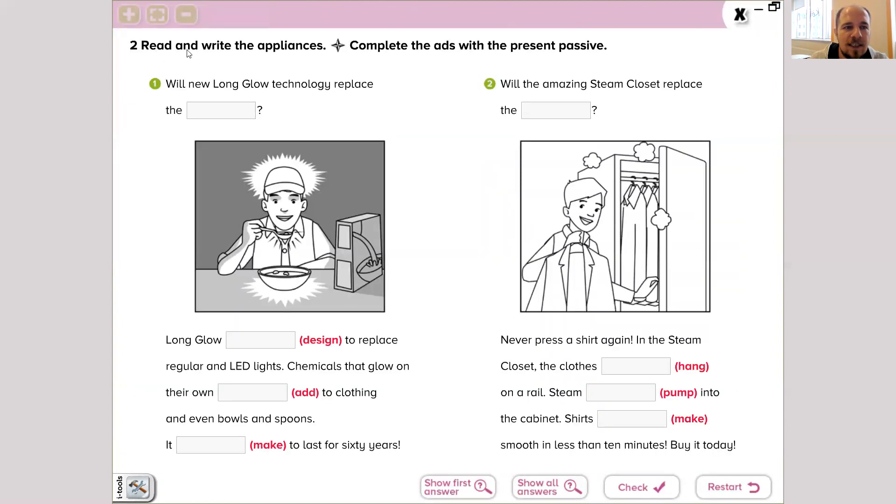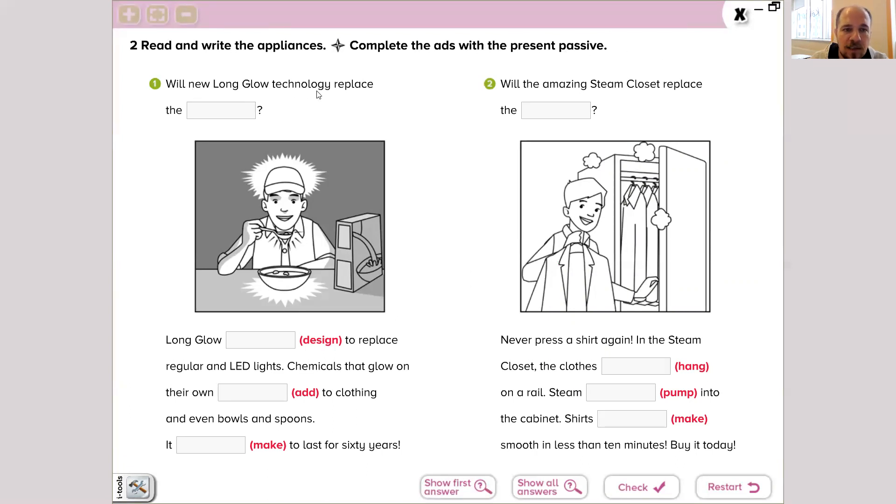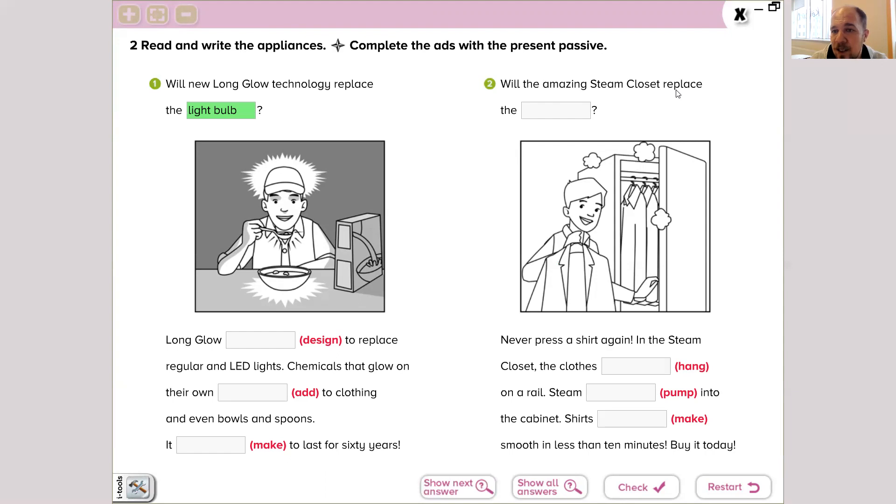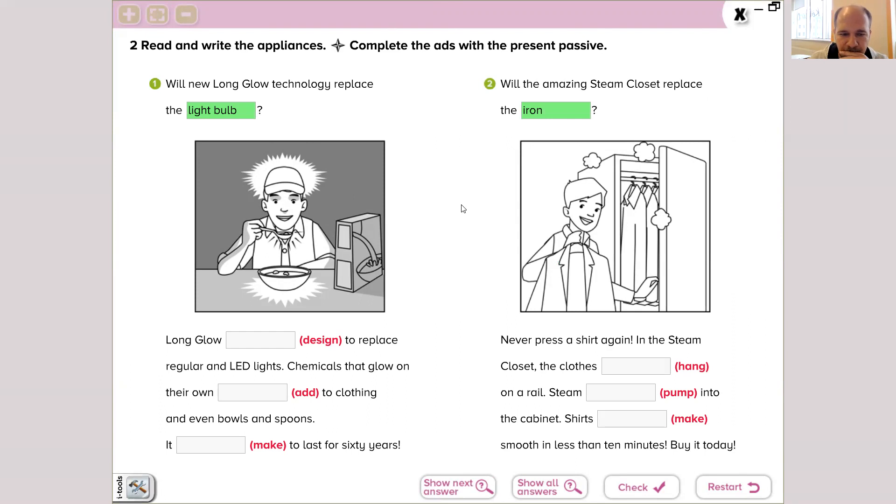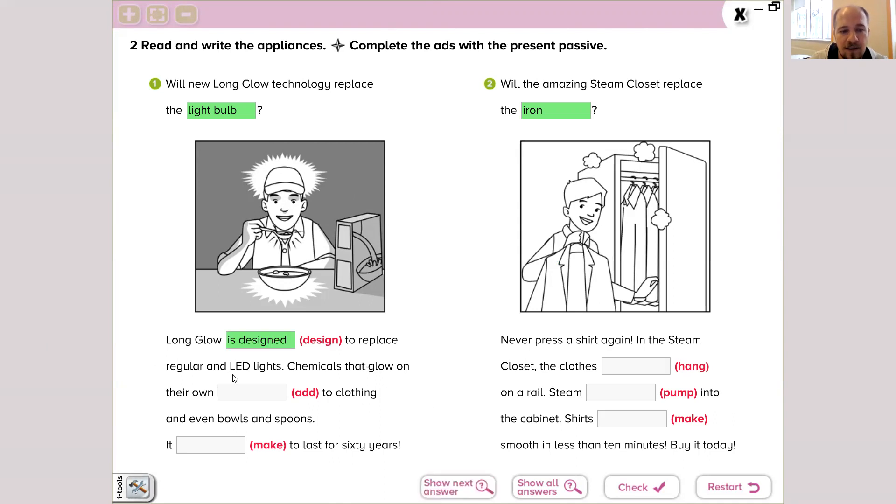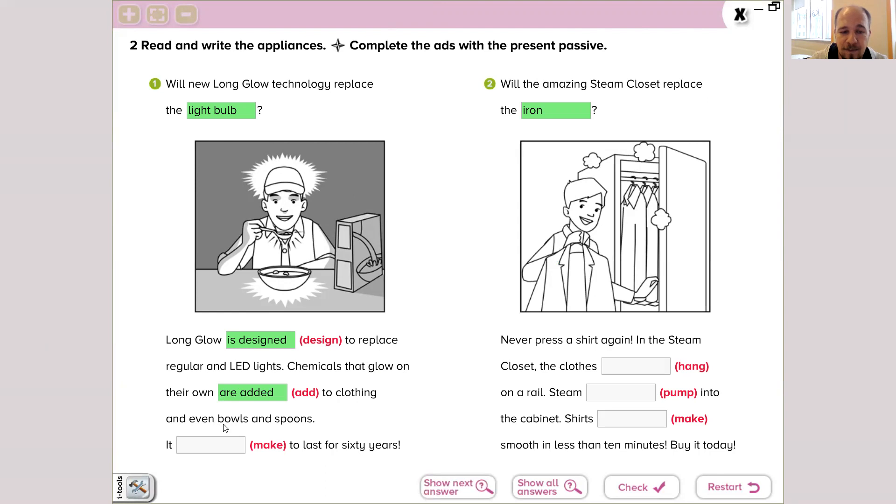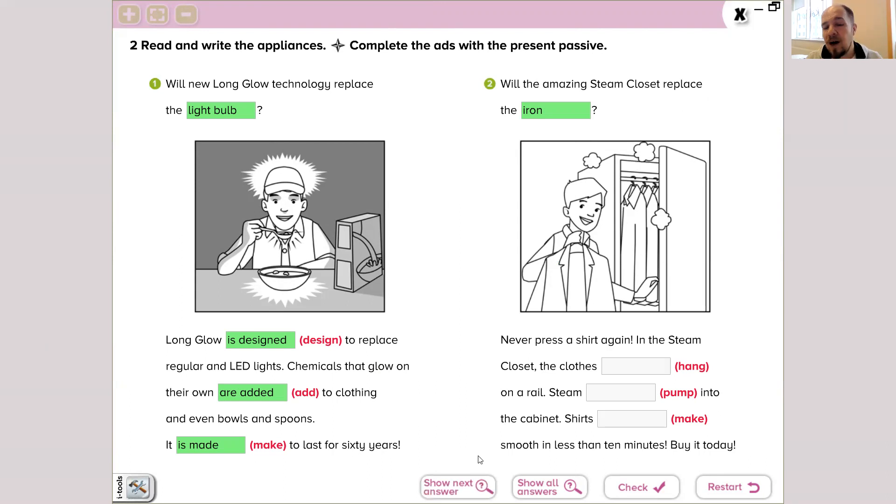Let's see. Read and write the appliances, the first part, and complete the ads with present passive. Will new Long Glow technology replace the light bulb, and will the amazing Steam Closet replace the iron? These are the answers because this is about ironing and clothes, see. He puts the clothes into wardrobe, and this is about light. It's easy to guess. Now we're going to make present passive sentences. Long Glow is designed to replace regular and LED lights. Chemicals that glow on their own are added to clothing and even bowls and spoons. It's made to last for 60 years. Wow, that's a really good invention, would be a good invention.